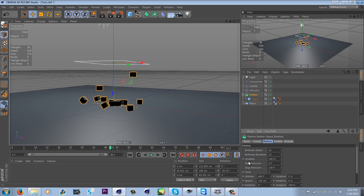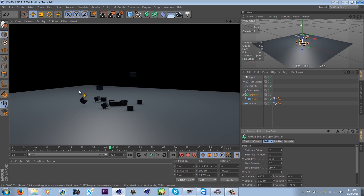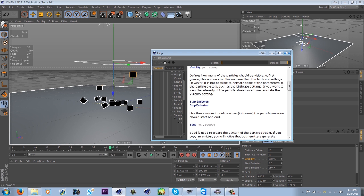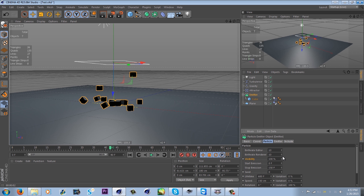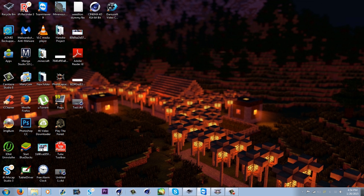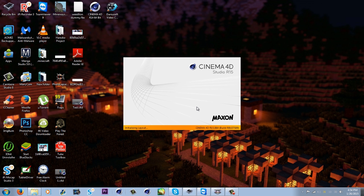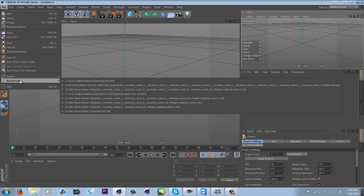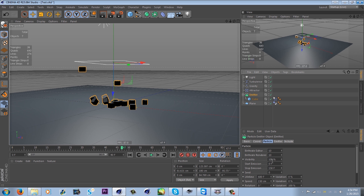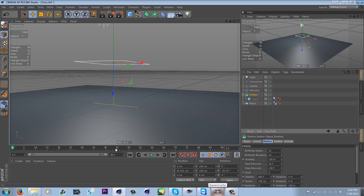Visibility I don't really mess with — I'm not exactly sure what it does. The manual says it controls how many are visible over time, but I've never seen a noticeable change, so just keep it at 100%. Start Emission is basically when you want the emission to start — if I change this to 50, notice how it doesn't start until frame 50.